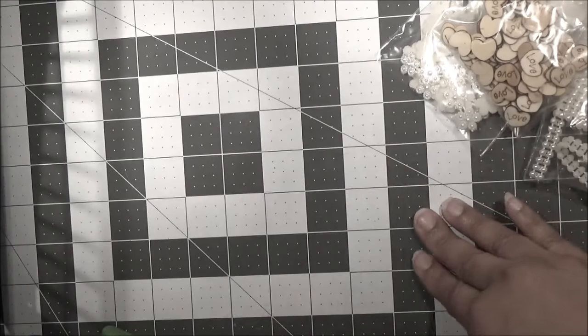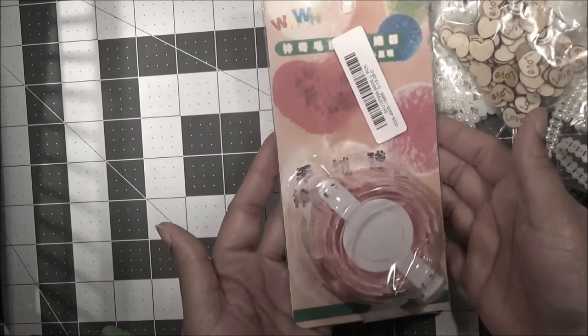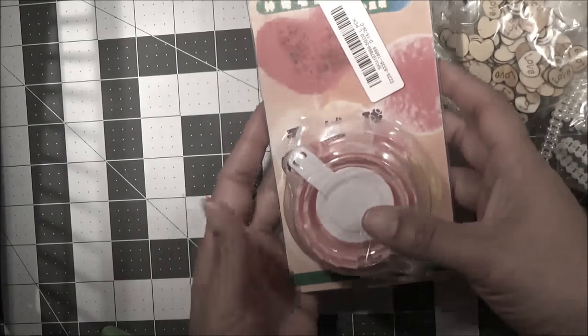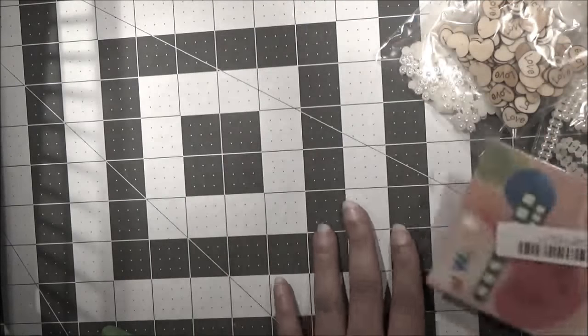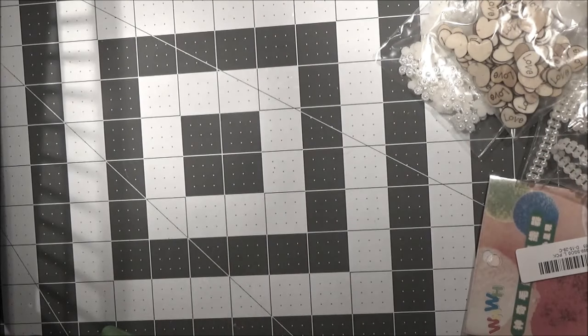And then I bought a pom-pom maker, and it makes a heart shape pom-pom. And the directions unfortunately are in Mandarin, I believe. So I'm going to try my best to figure it out how to use it based on the little pictures that it shows. I haven't really had a chance to play with it, but this is what it looks like when it comes.